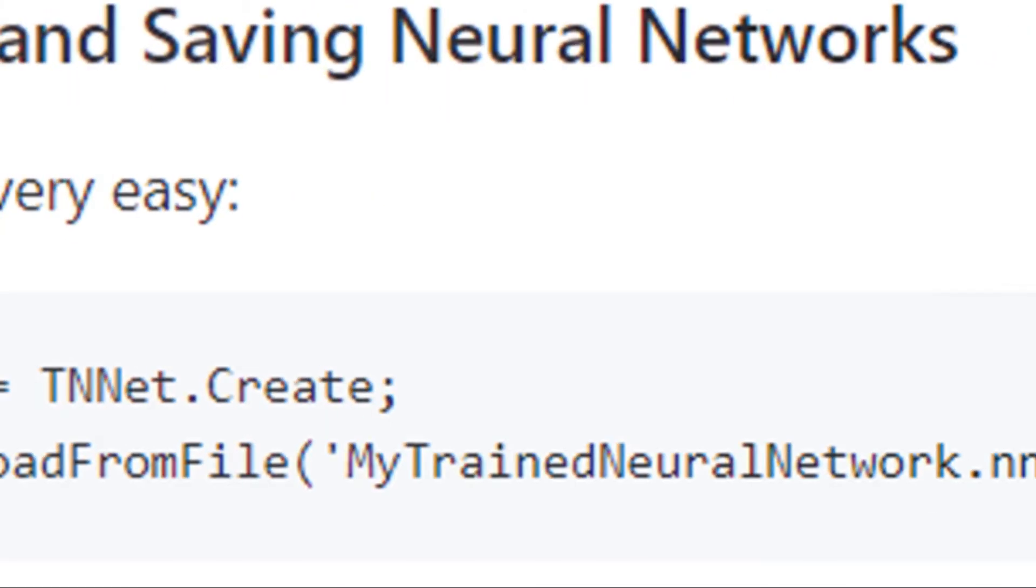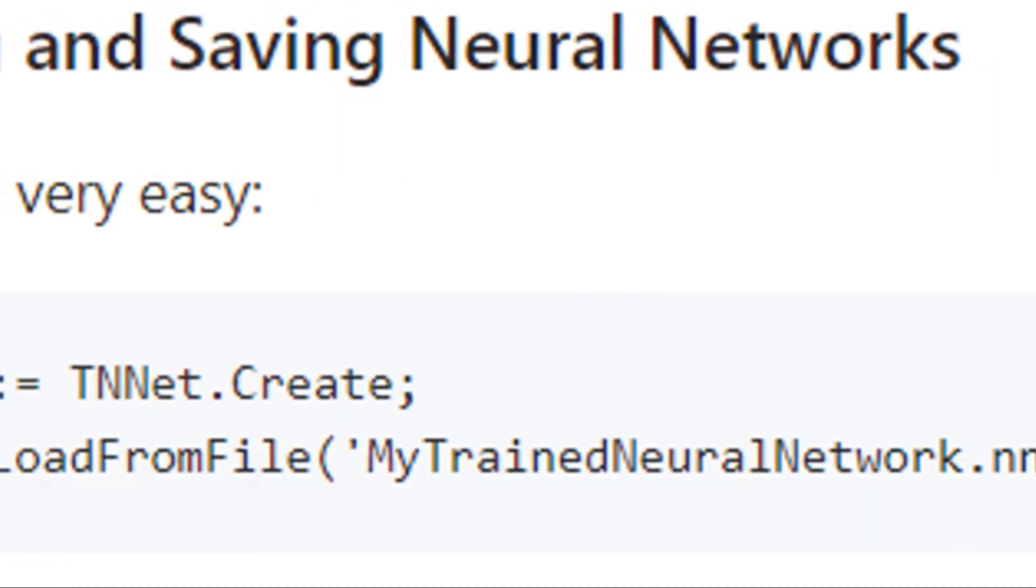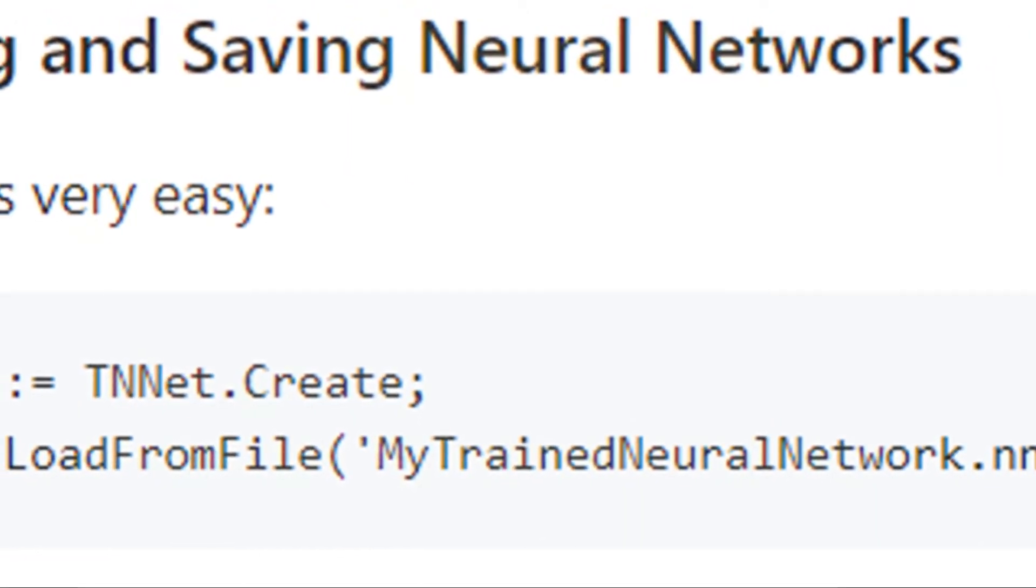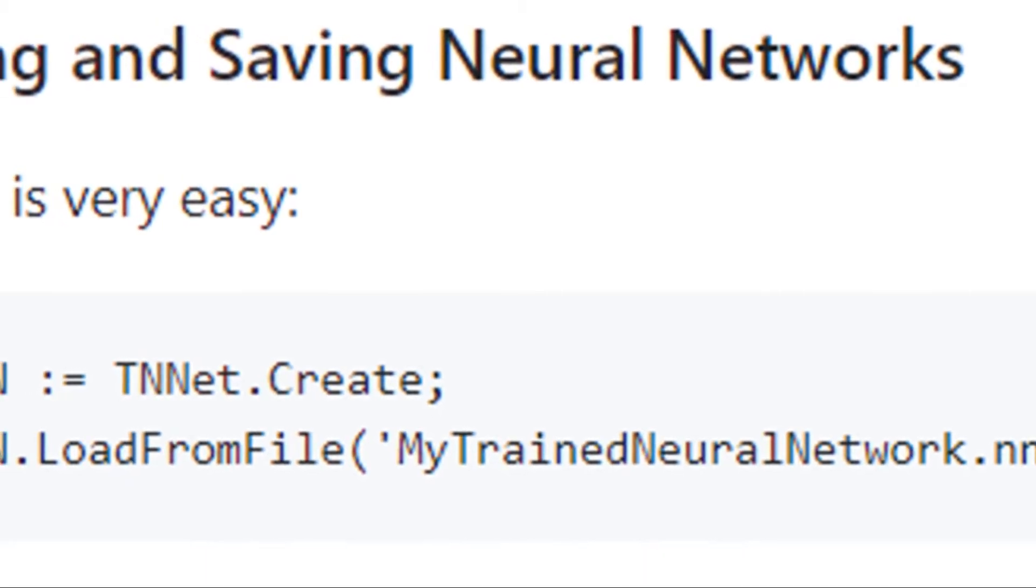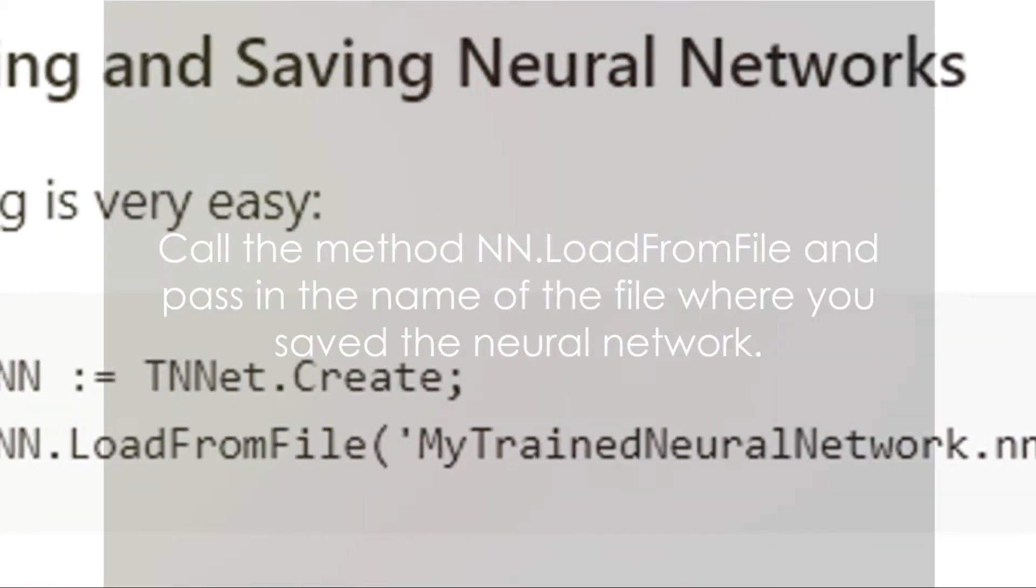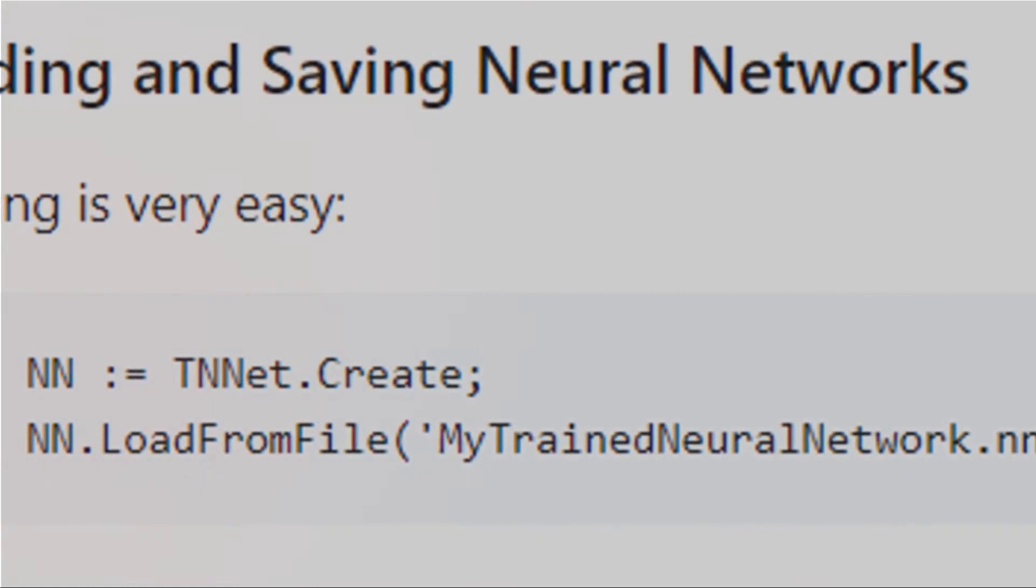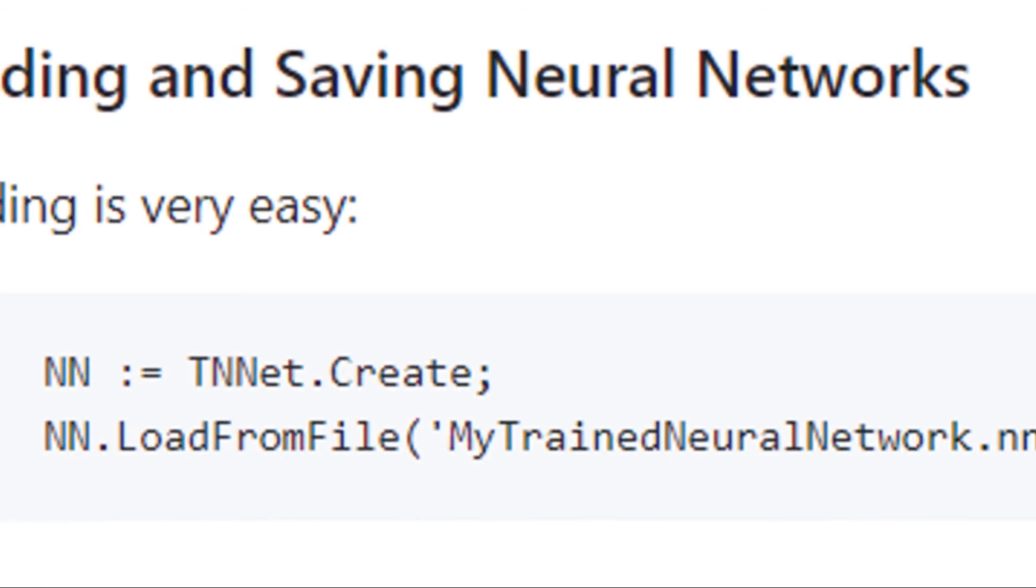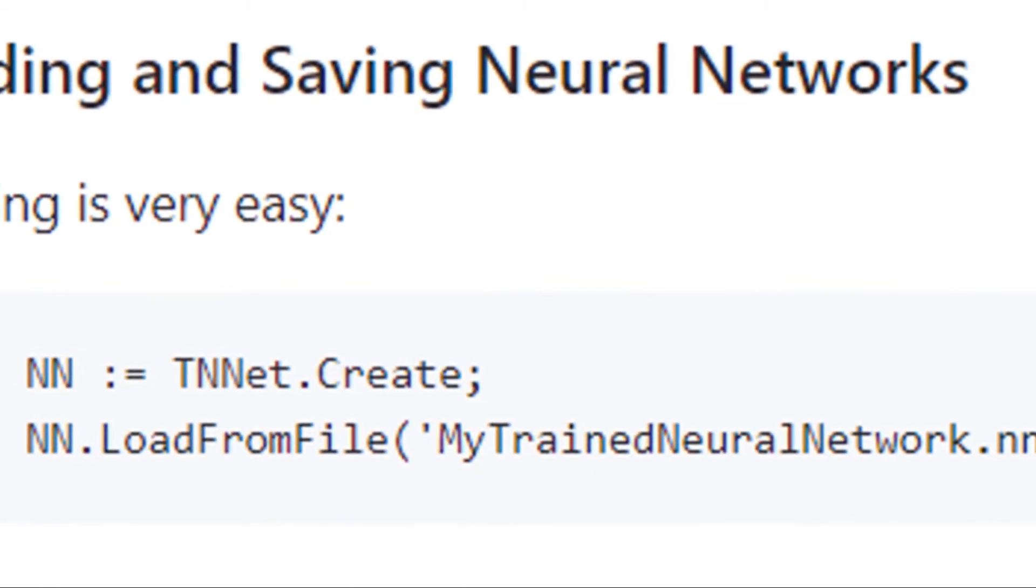But how do you resume? How do you load the neural network back when you need it? The answer is equally simple. Call the method LoadFromFile and pass in the name of the file where you saved the neural network.